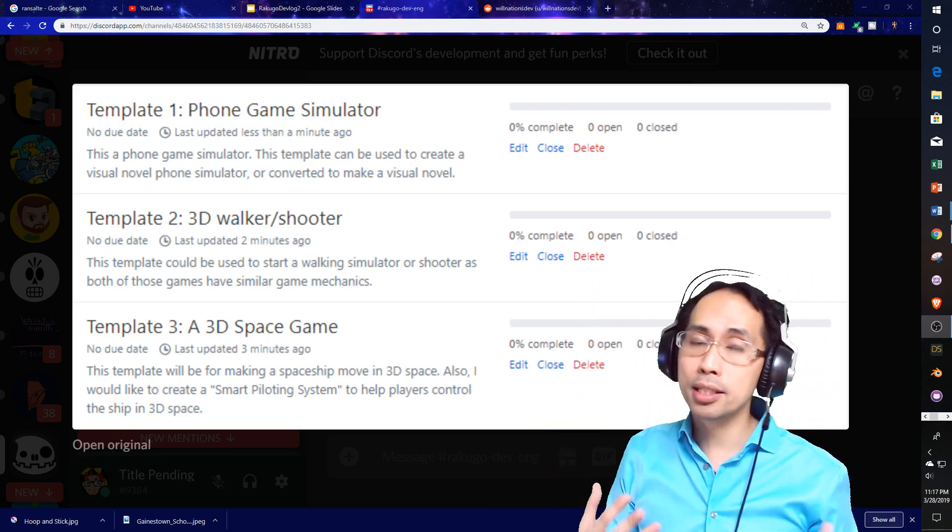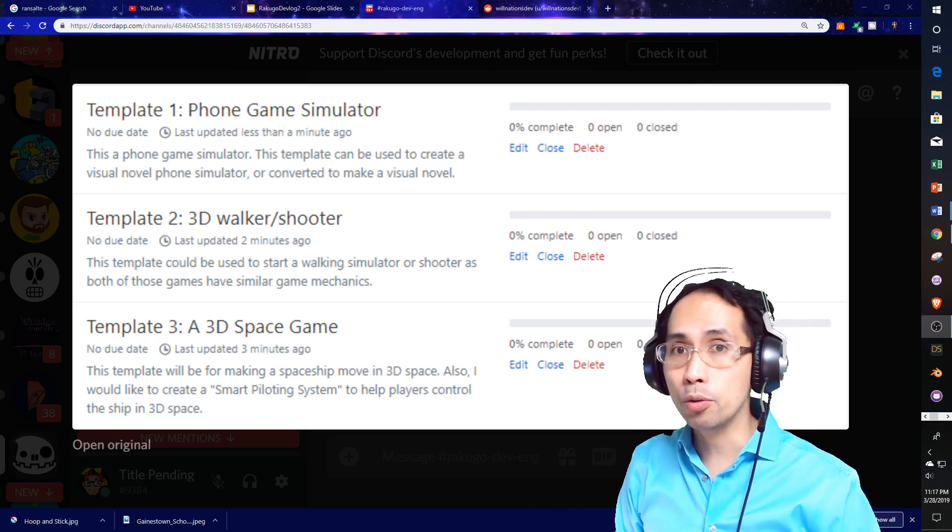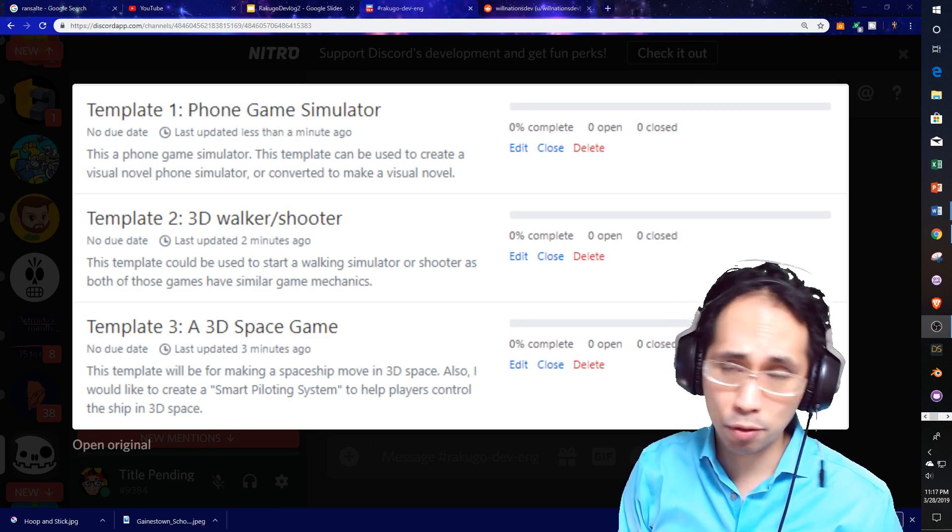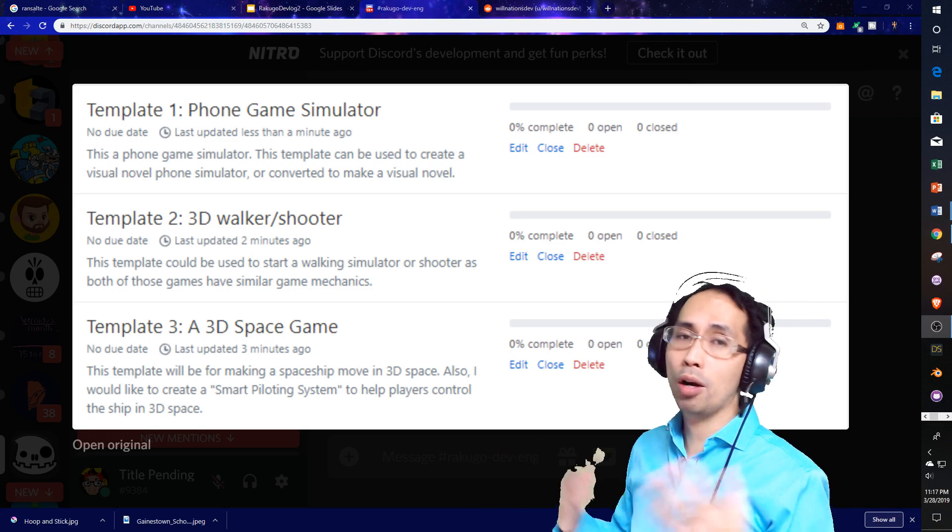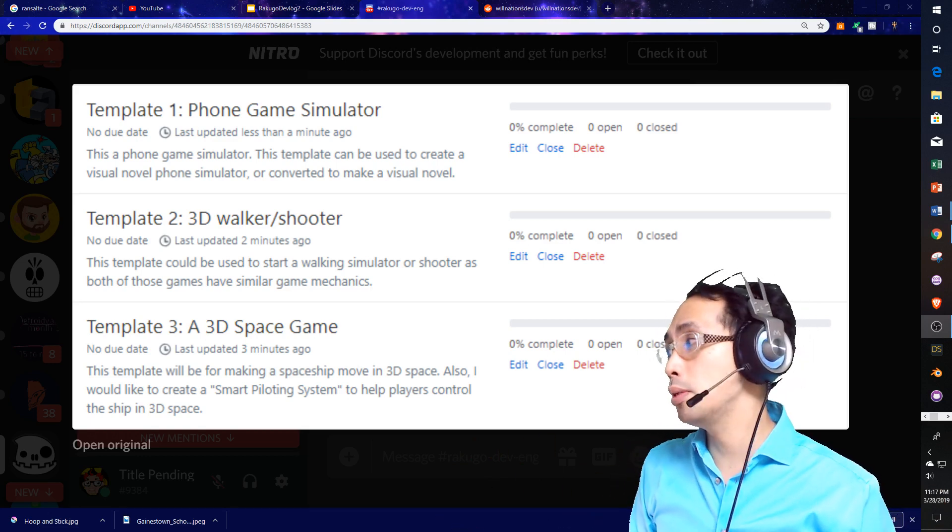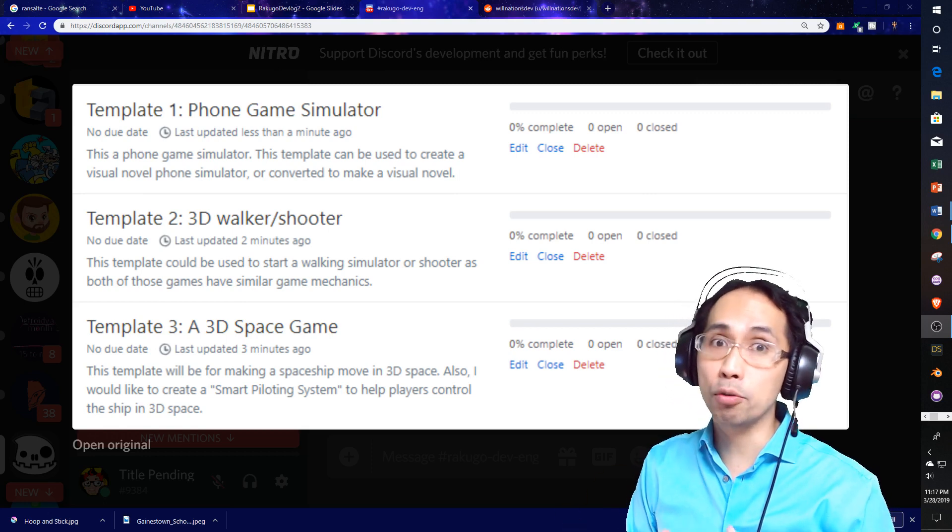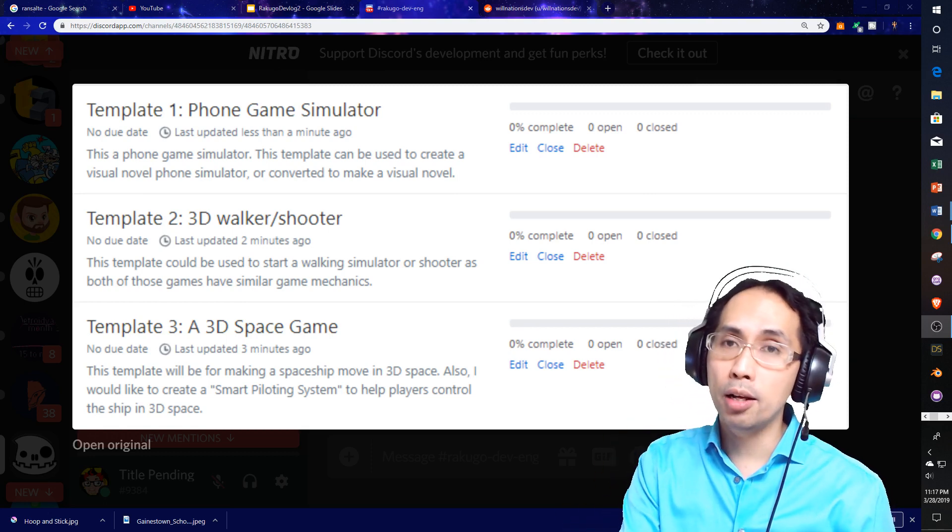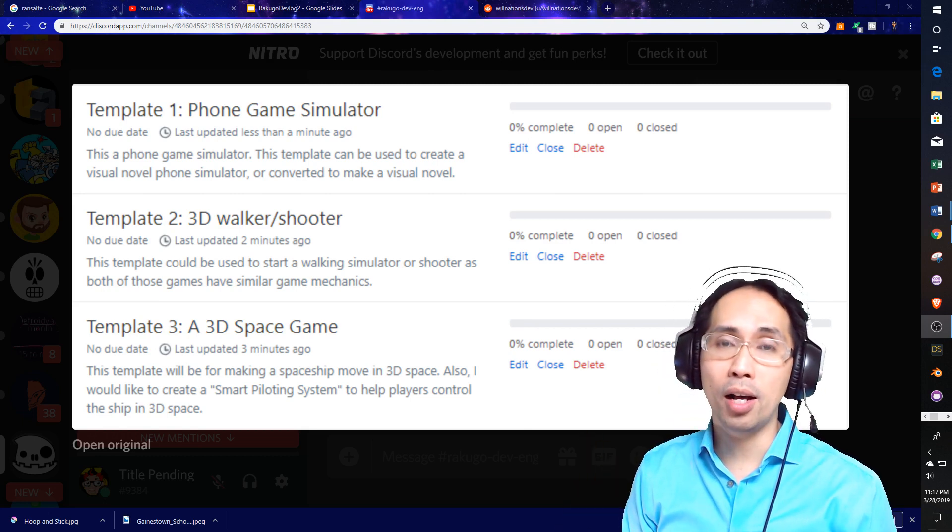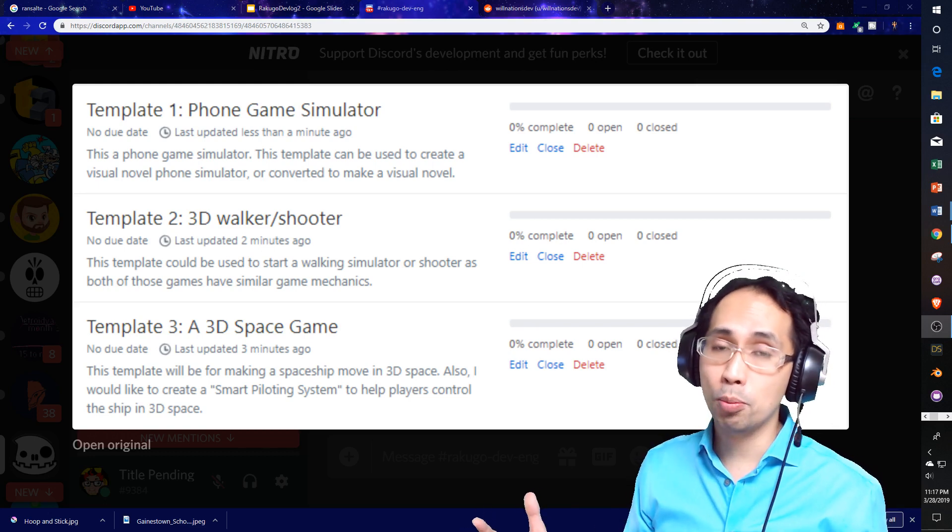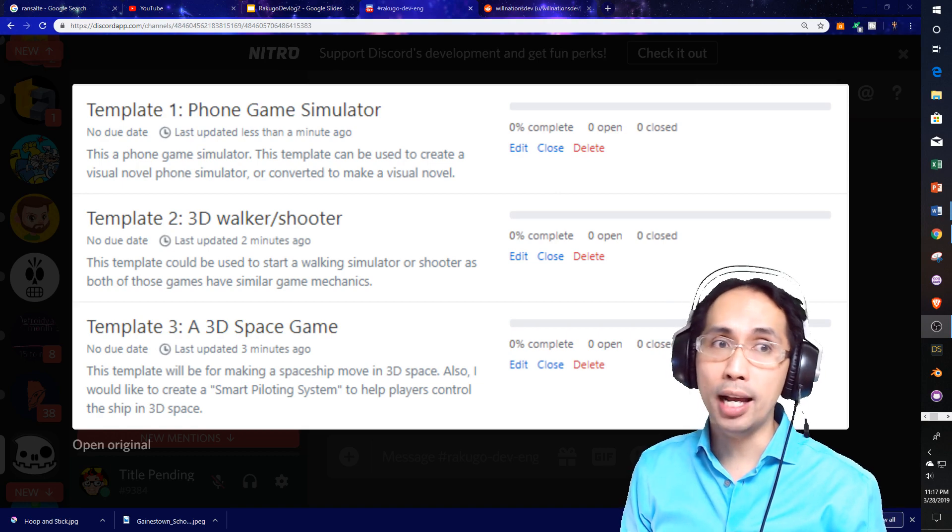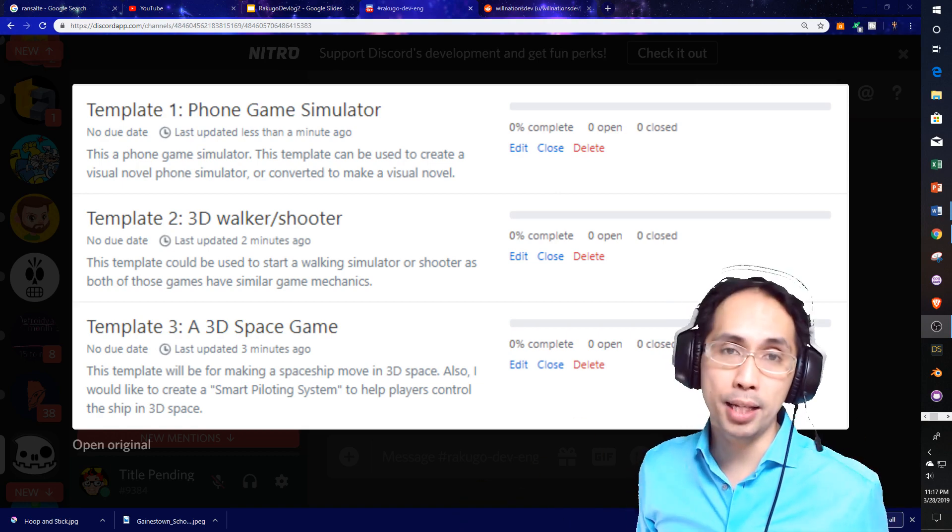We have gotten some people really interested in the walker shooter. We'll be working on that. But I don't know if I'll be talking about the 3D space game anytime soon. If you have a template you would like for us to work as part of the Rekuko story management plugin for Godot 3.1, please put your suggestions in the comments. The second part of this video, I will be talking about the back end.